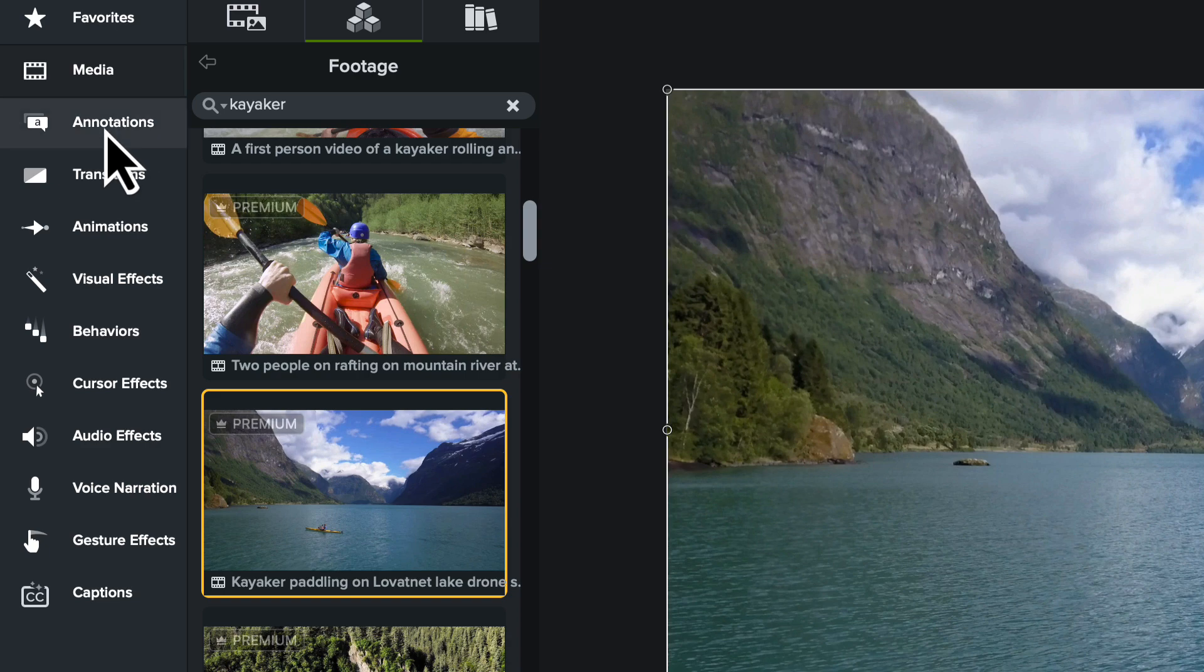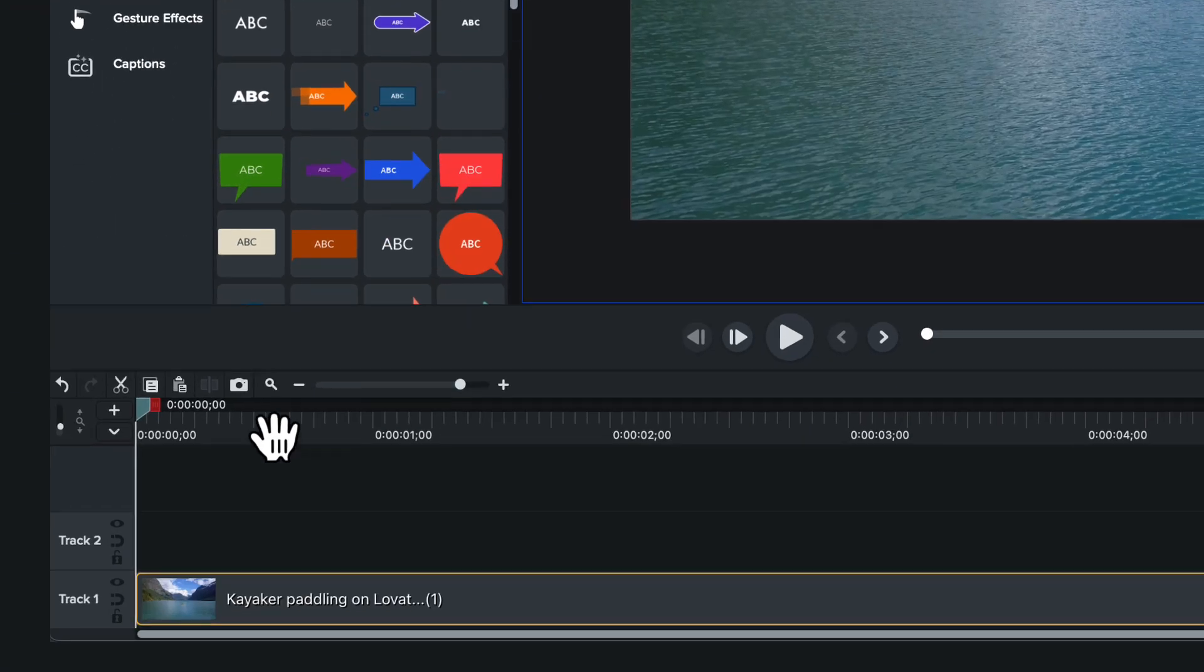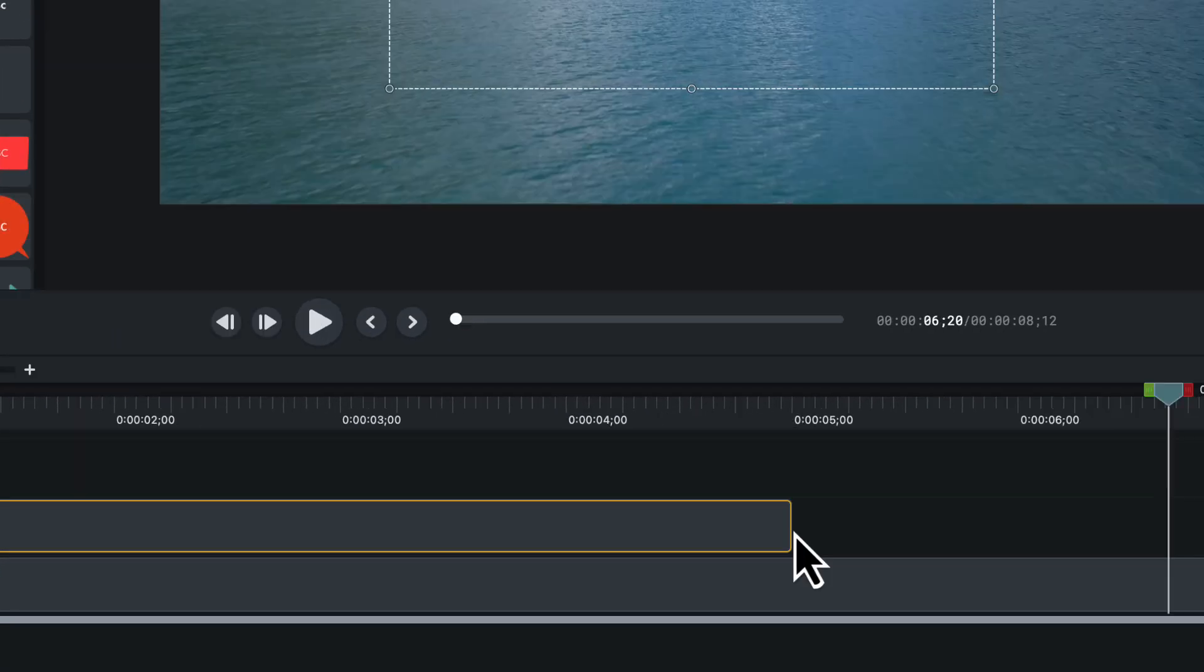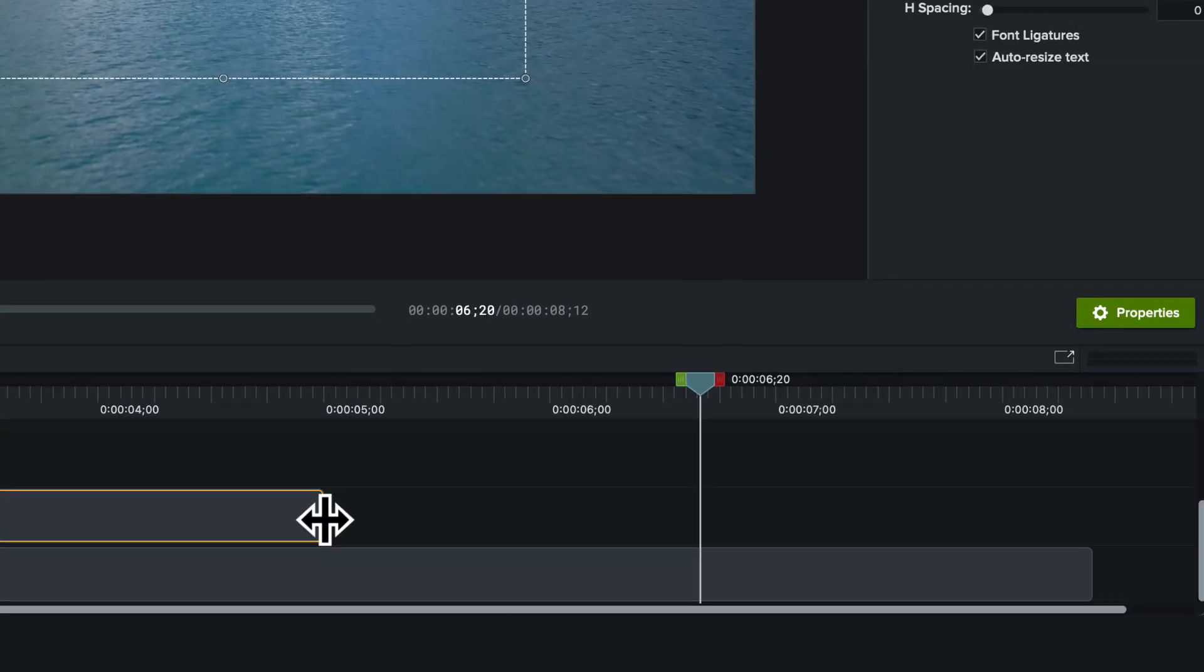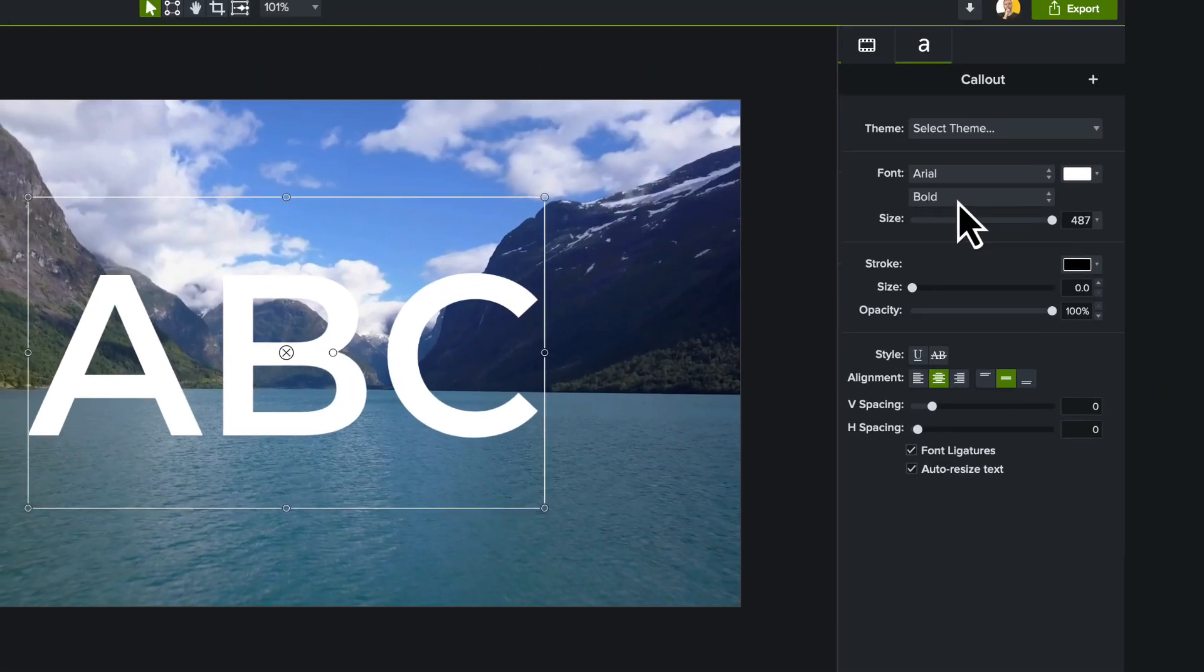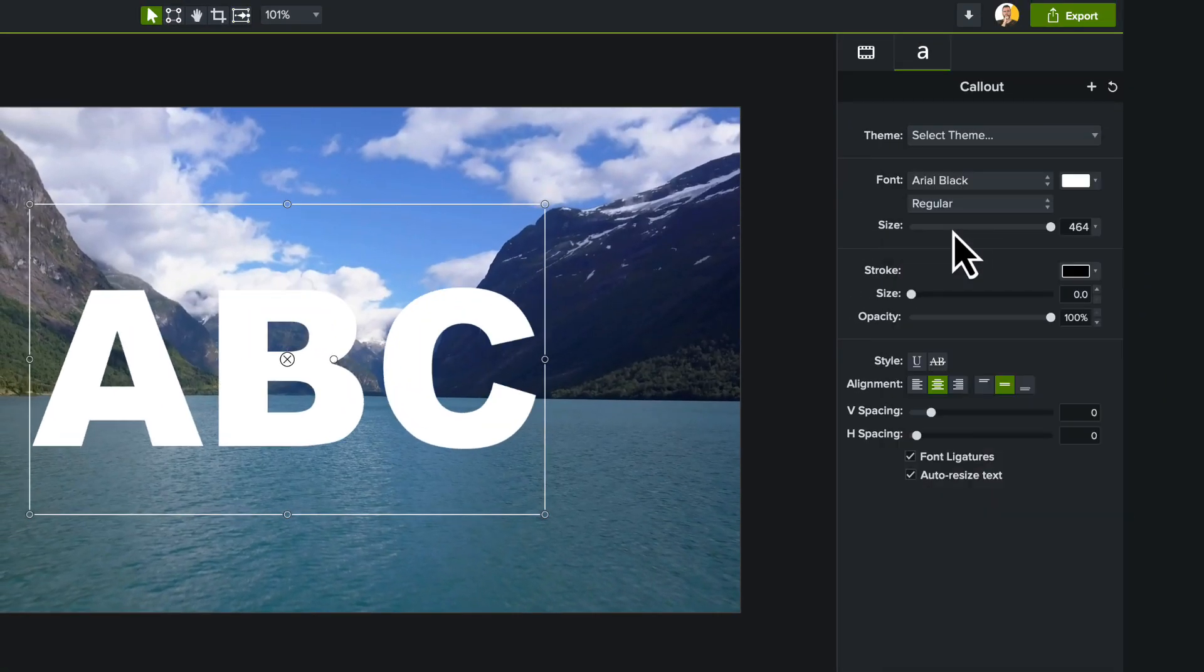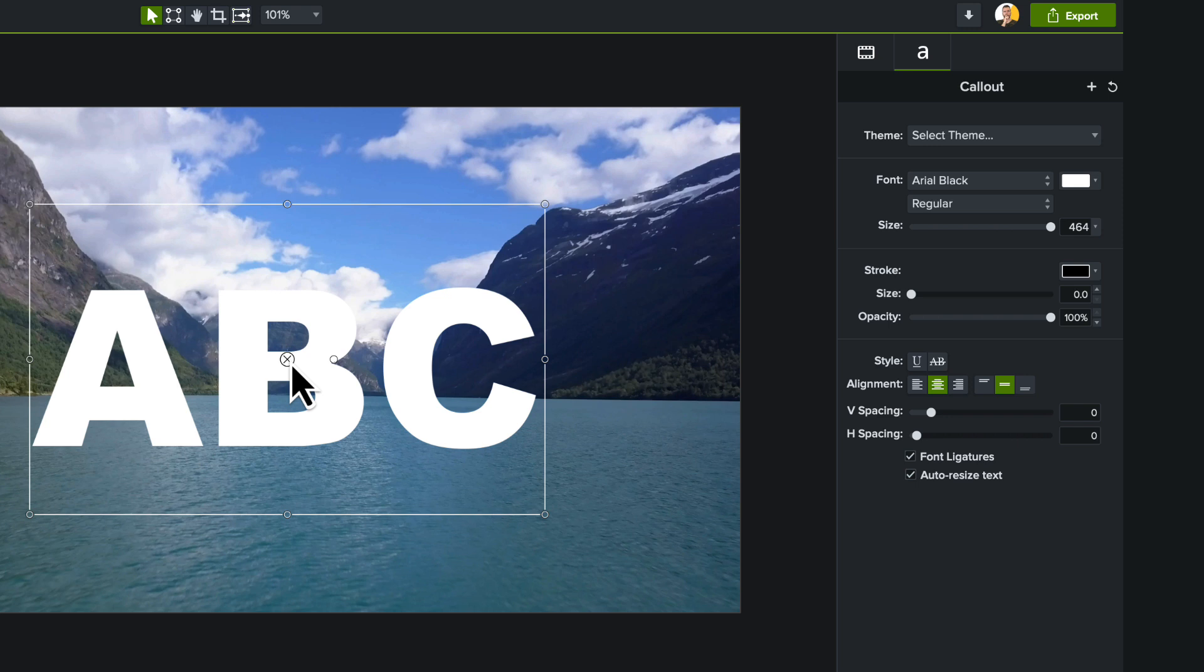From the Annotations tab, on the track above your footage, add some text. Make sure you stretch the text out to be the same duration as your footage. Choose the font and add any style changes you might want. For my title, I'm using two words, Adventure Club.